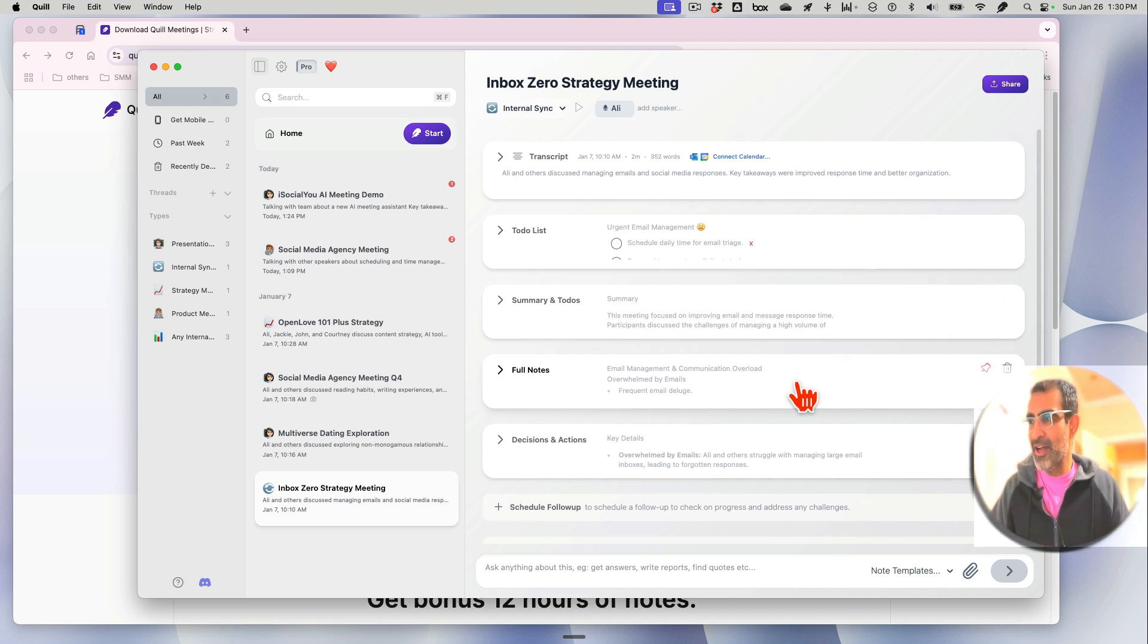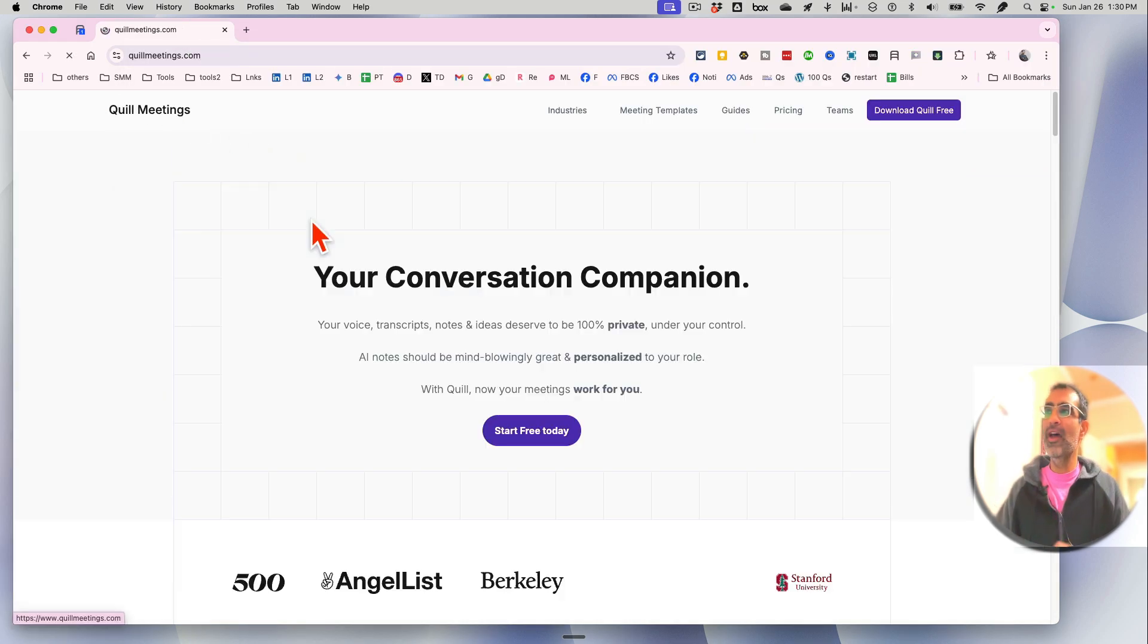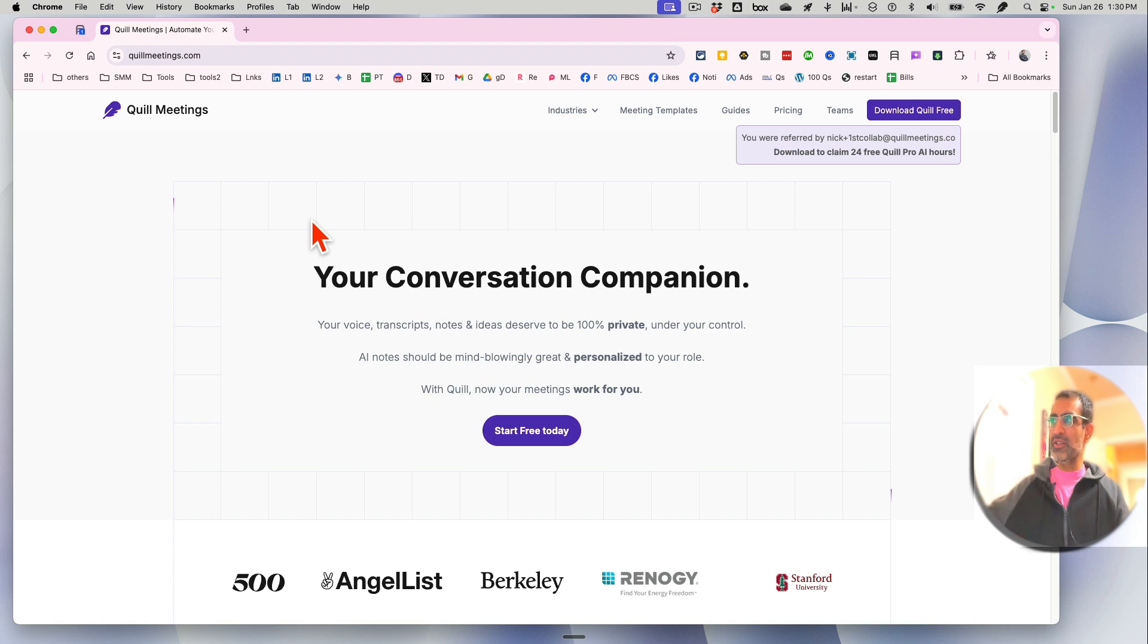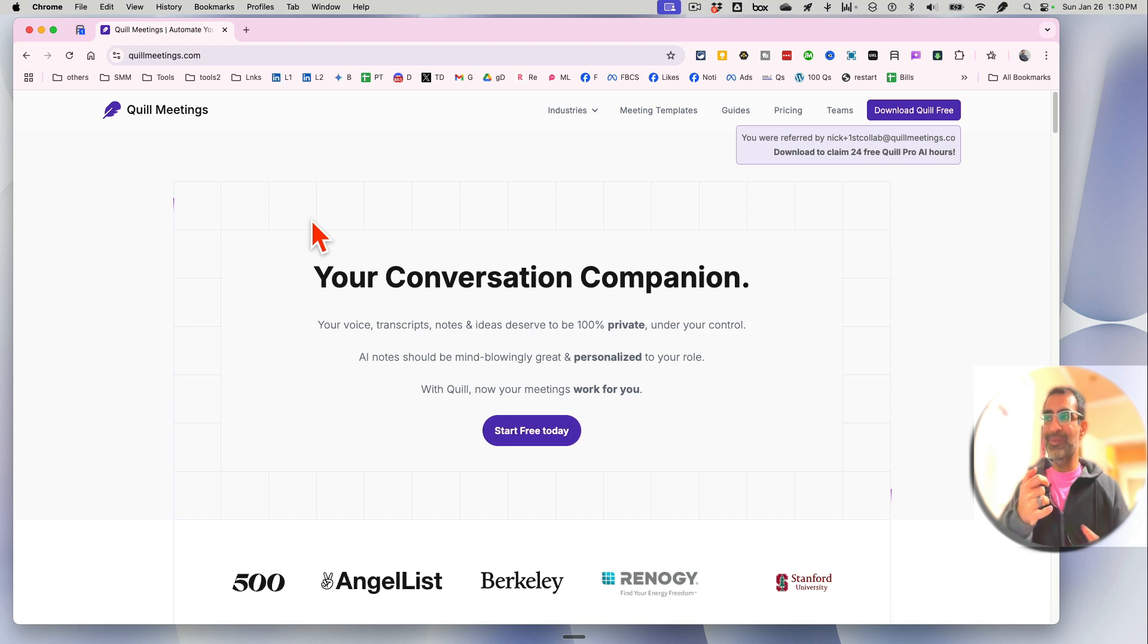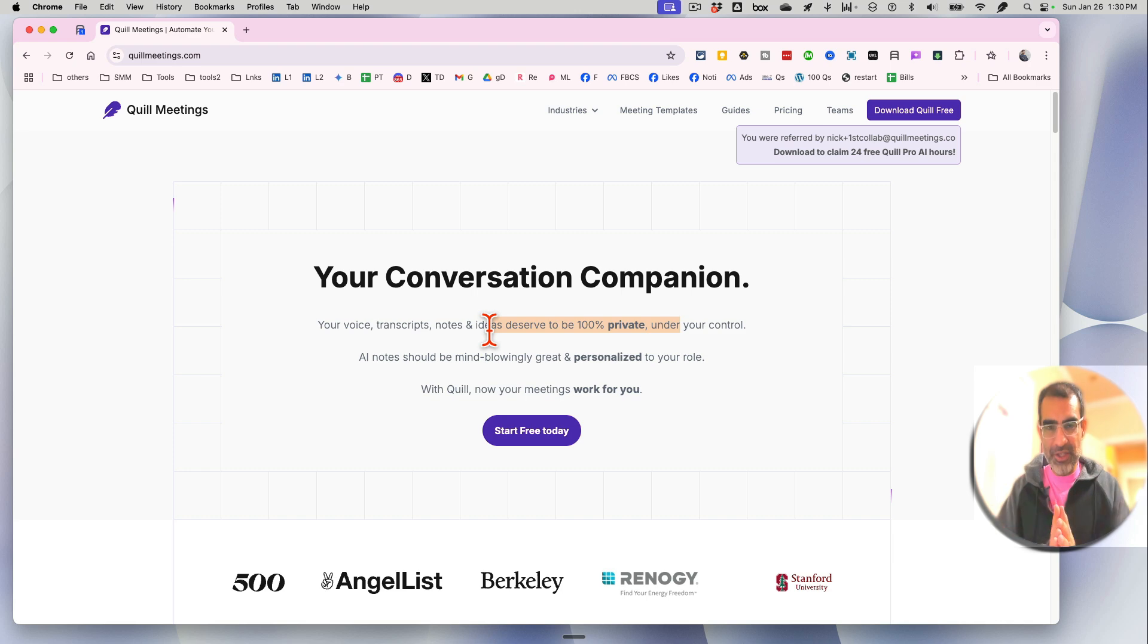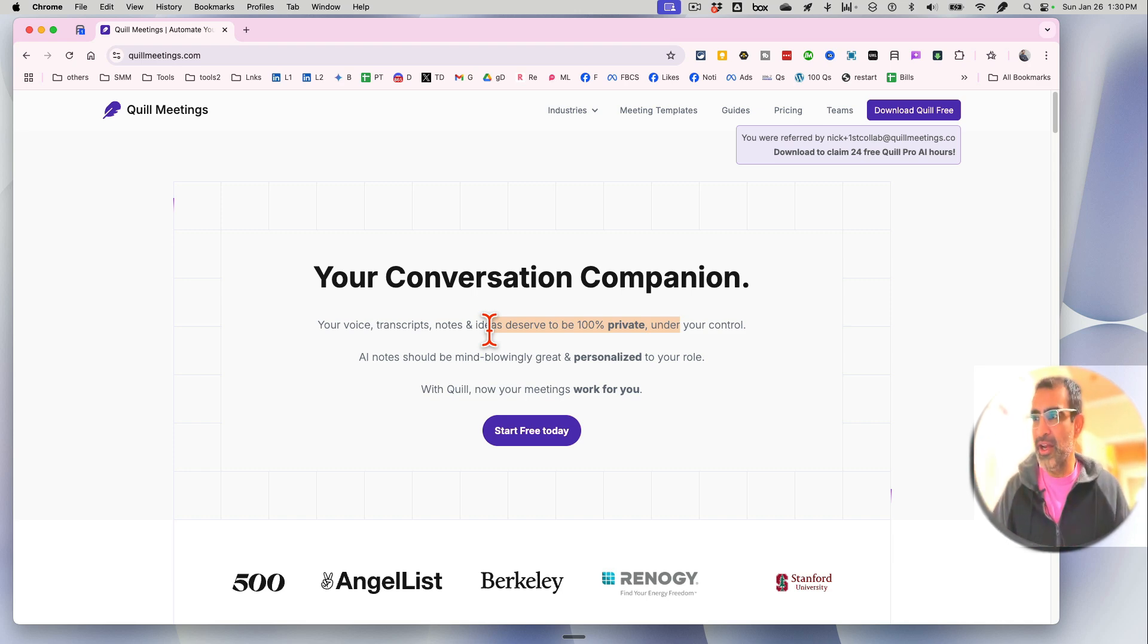And again, the two main reasons why I love this Quill Meetings tool for AI meeting notes: number one, everything is private, it stays on your devices. And number two, there's no bot that joins the meeting. So you can take meeting notes without bothering anyone.